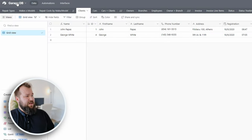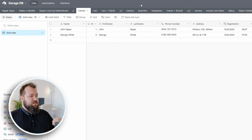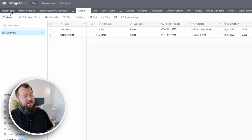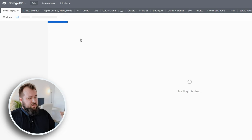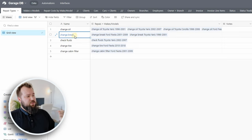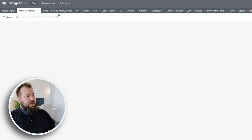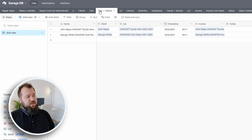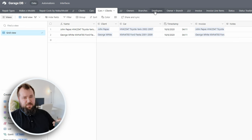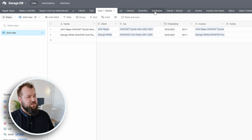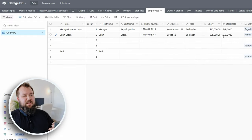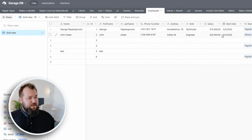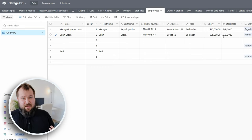For instance, this is a garage database — a database for a mechanic. None of this is real data, but as you can see, I'm keeping all of my operations in one database, in one single base: change oil, change brakes, change fluids, and so forth. I have my list of makes and models, my clients, their cars, my branches, and my list of employees. I'm keeping all of my data in one database. This helps.